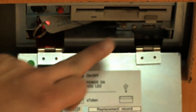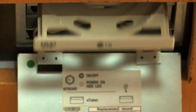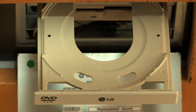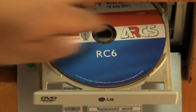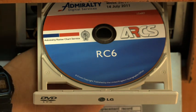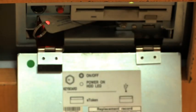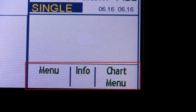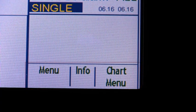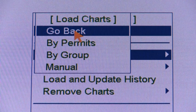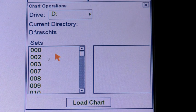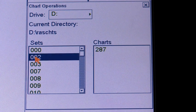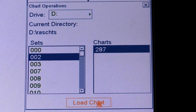Uploading Raster Charts Manually. You can also load ARCS charts manually in the system. The step-by-step procedure: Insert the desired ARCS CD-ROM into the drive. Select Load Charts from the chart menu and Manual from the sub-menu. Select the desired charts from the list box of the chart operations window, and then click the Load Chart button to load a chart into the system.